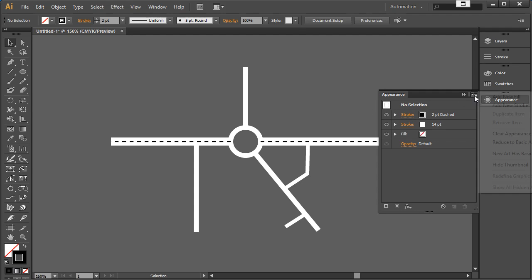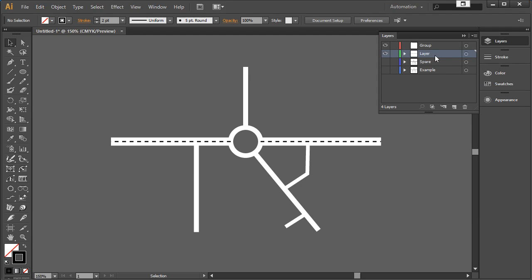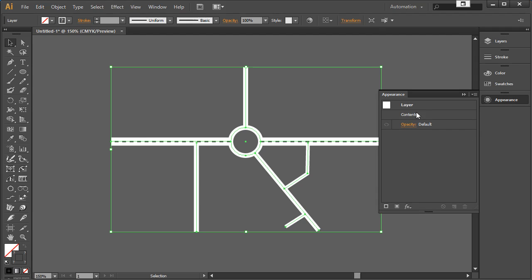To do the outline around everything is a bit more complicated. Let's go back out of the group. With nothing selected, I can reset to my default appearance. Now let's go to Layers. This is the layer I want to apply the effect to — the other two layers are turned off. I'm going to click to target and drag to move the appearance, which selects the layer and creates a layer appearance.